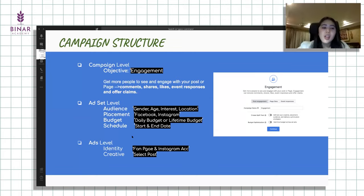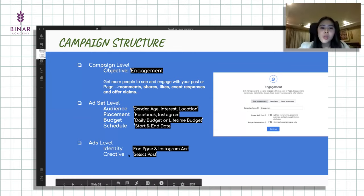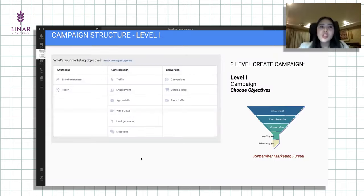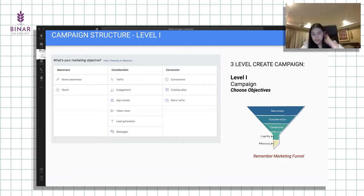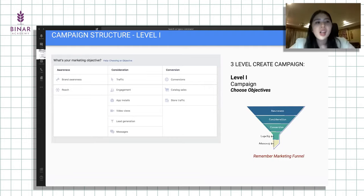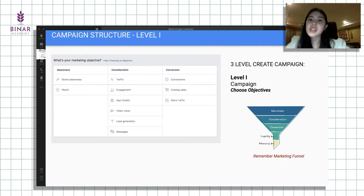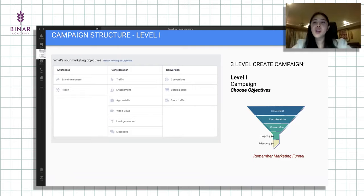Baru yang terakhir untuk identity, nanti kita pilih fanpage-nya dan Instagram account-nya. Ini contoh screenshot dari campaign structure level pertama pada saat kita memilih campaign objektifnya apa.